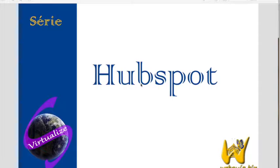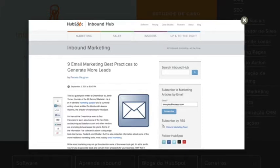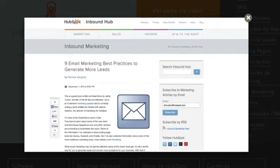Bem-vindos ao HubSpot de cursos online do Virtualize, onde eu vou explicar o porquê de se criar um curso online em português de HubSpot e vou apresentar uma introdução básica do que será visto durante o curso.